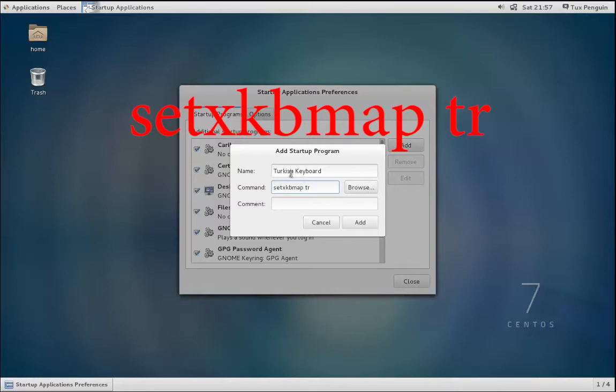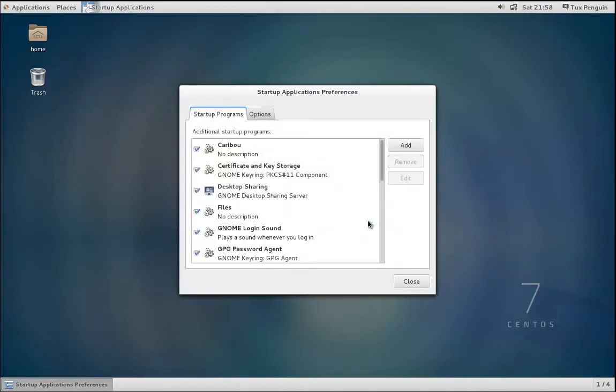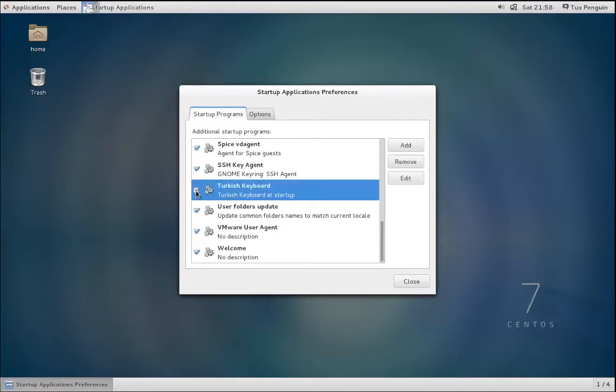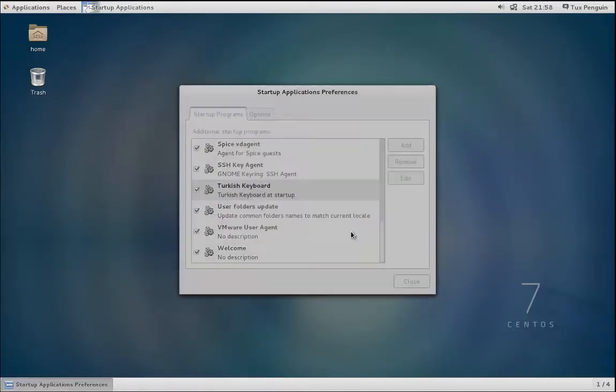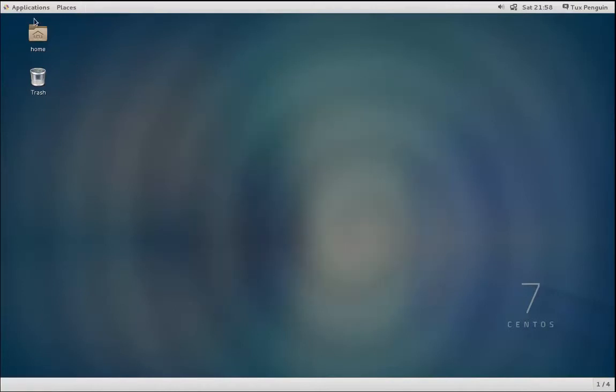And then Turkish Keyboard at startup, and then just click Add. Now you'll notice that Turkish Keyboard is here in the startup programs list, and you can toggle that to be on or off. Just close this window out.